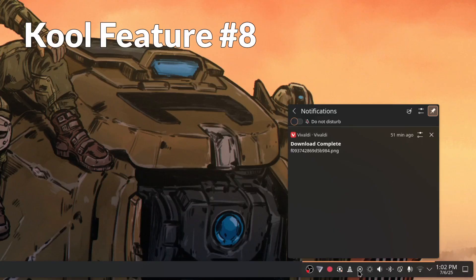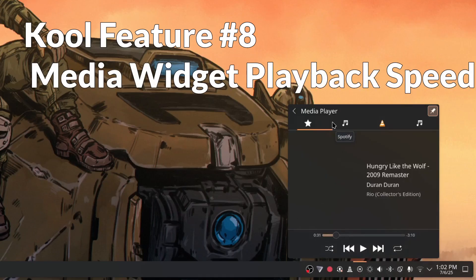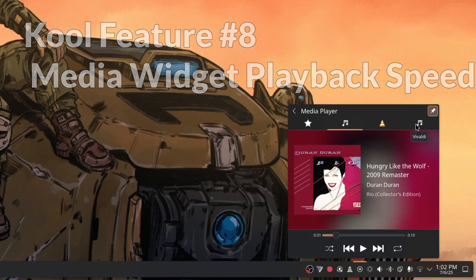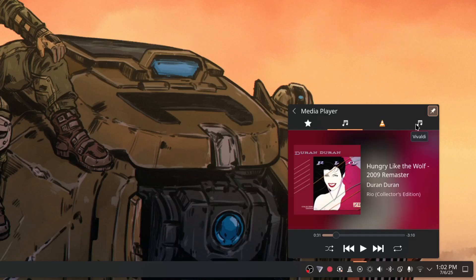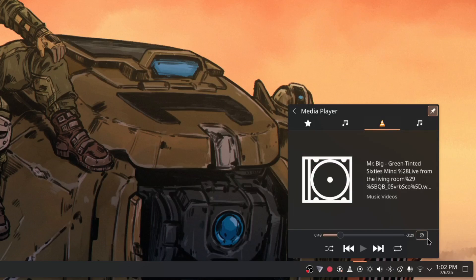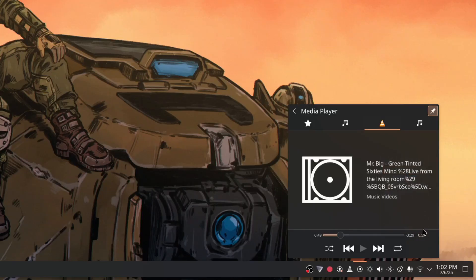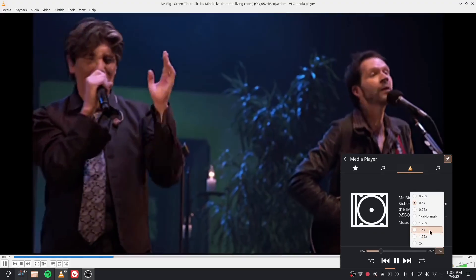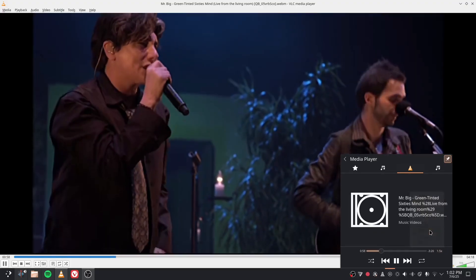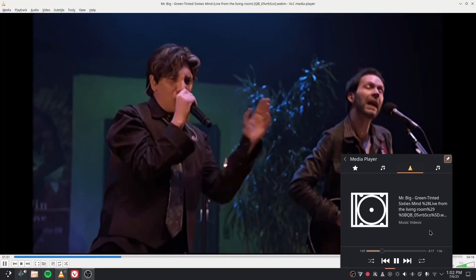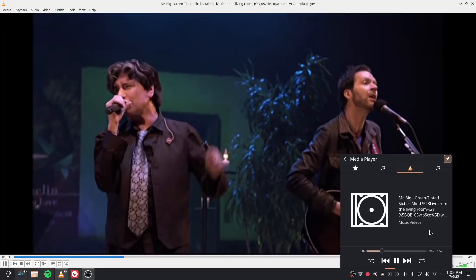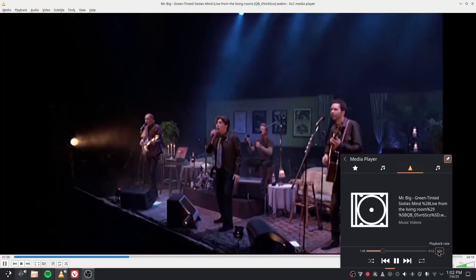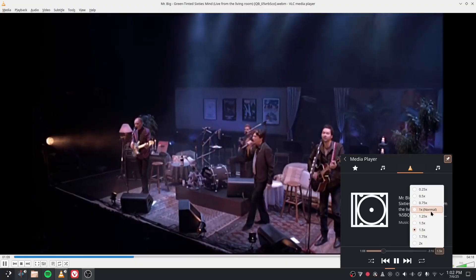And right next to notifications on number seven is media player changes they made it so you can adjust the speed on playing media. I put this at number eight because it's kind of cool and I like development work happening on all sorts of things. This one is so whimsical like why do you need to do this? It's cool don't get me wrong but is the media player widget the tool that should be adjusting the speed of playback? I don't know it feels like it's outside of its concern.